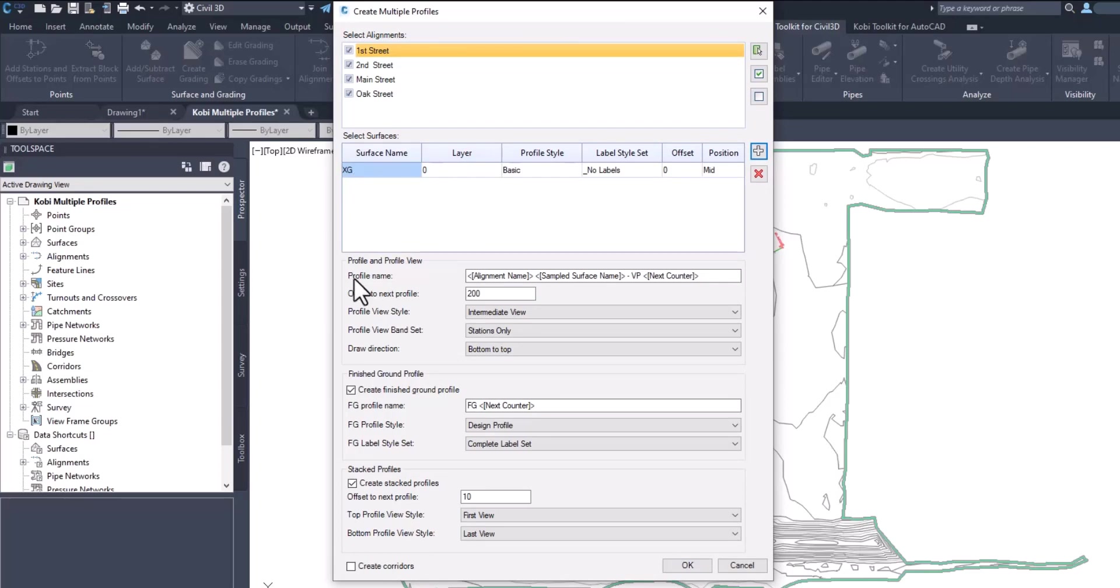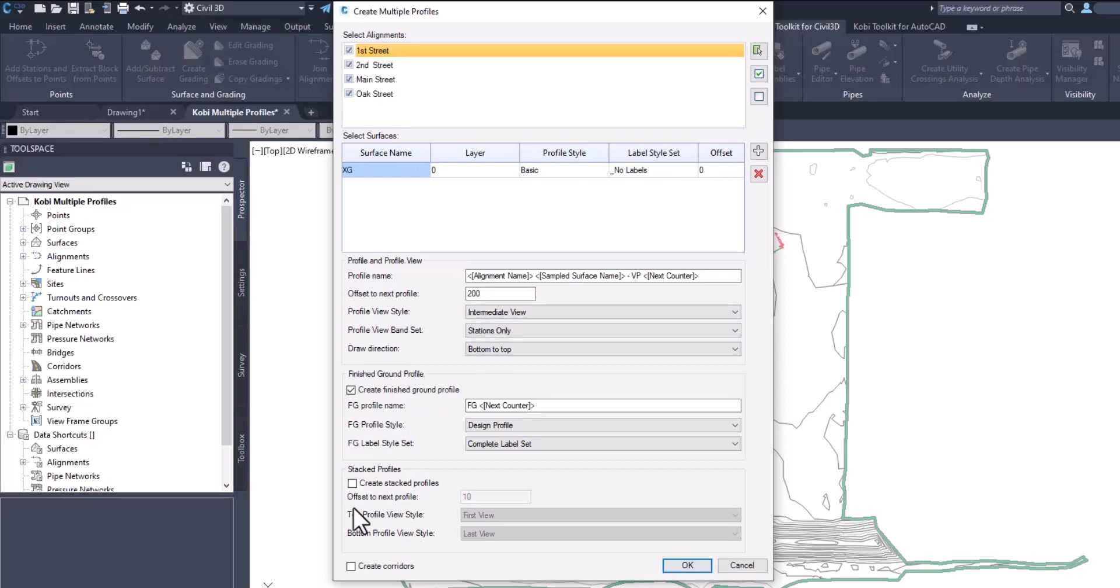I'm going to create an existing ground profile and the finished ground profile. This has all been standardized in the product for quite some time. I'm not going to do a stack profile. Down here at the bottom, I'm going to go Create Corridors and click OK.